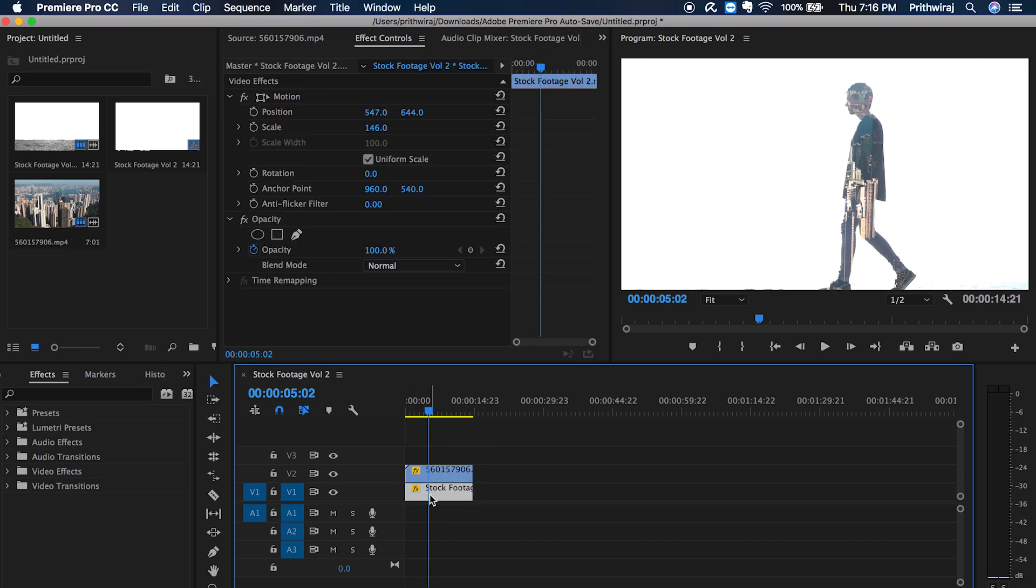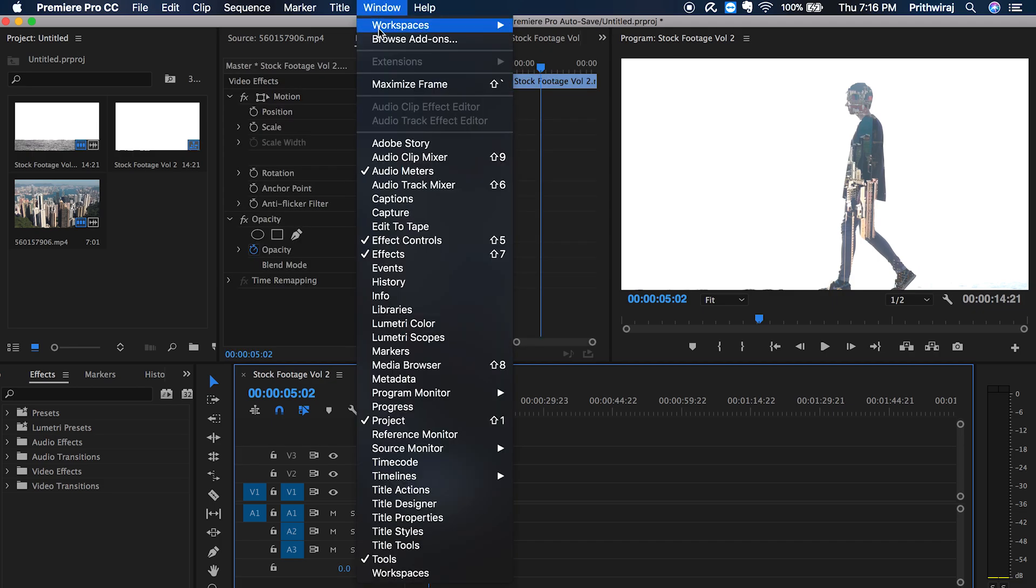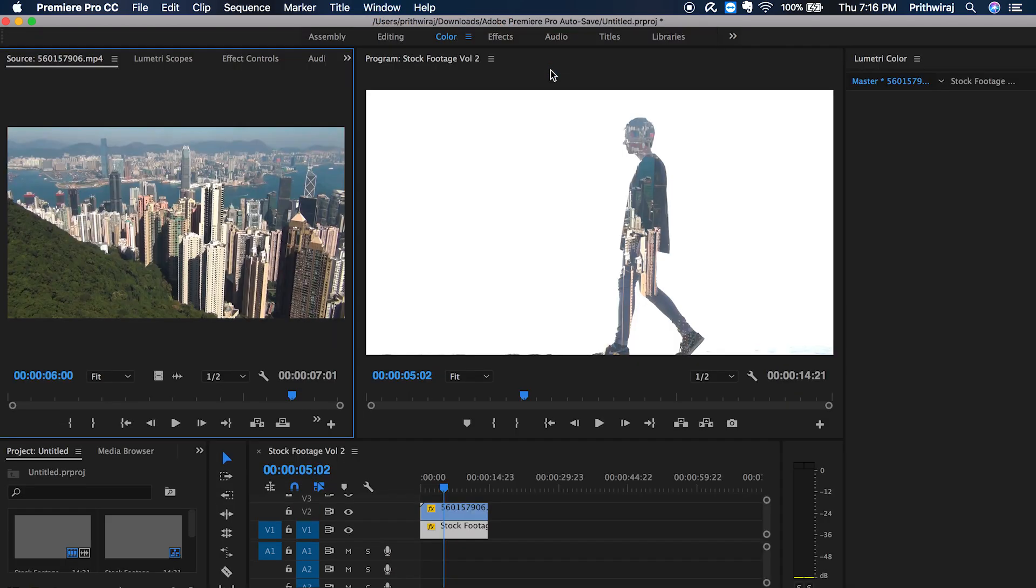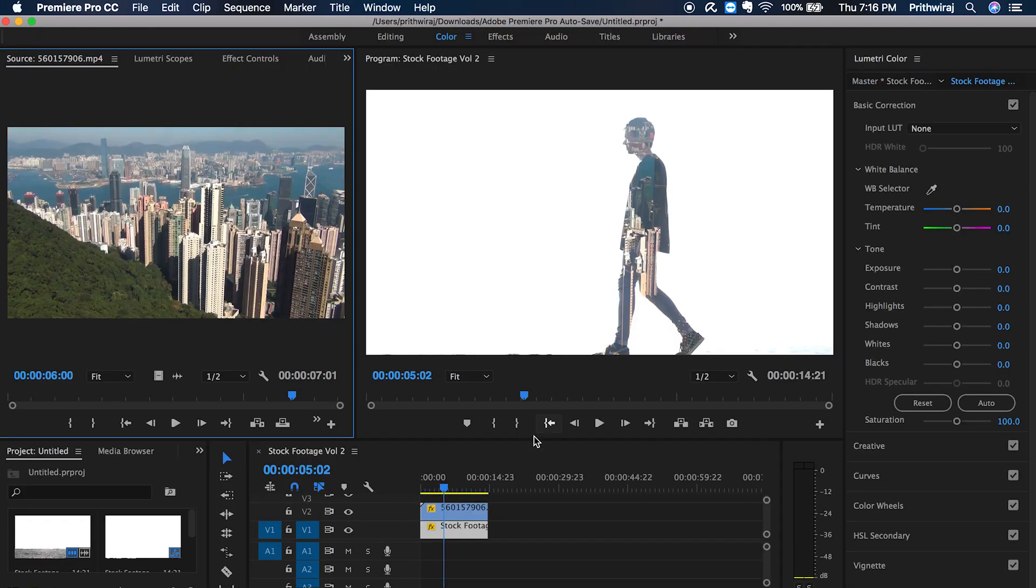Now go to your color tab. For that, go to window and click on workspace and color. Select basic correction and tweak the settings like this.